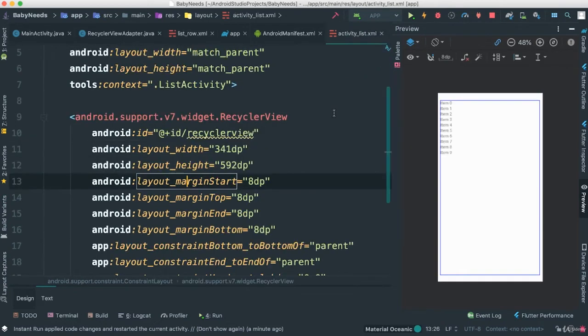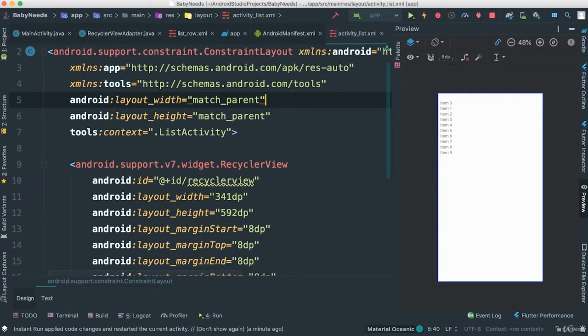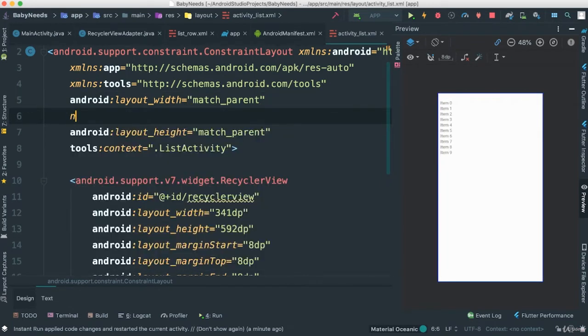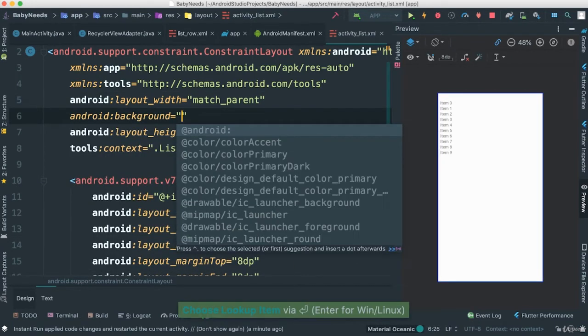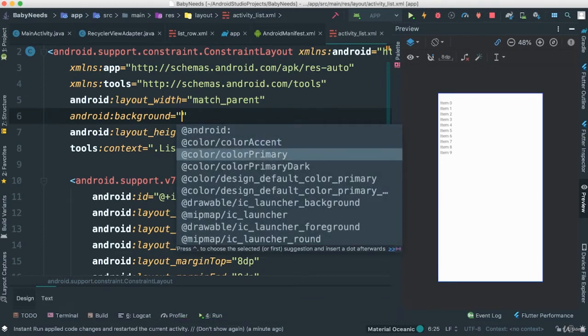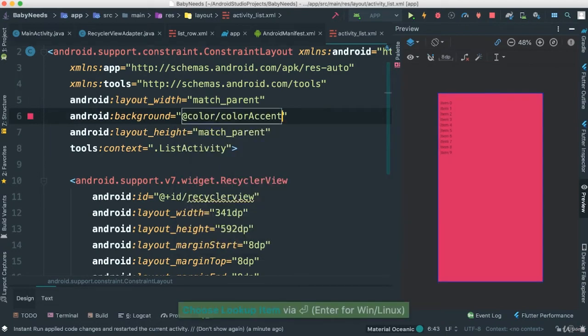The other thing we can do, let's go to our activity list here. We can add a background here if we wish to do so. I'm going to say background, and I'm going to say Android. In fact, let's figure out maybe a few colors here. Let's start with accent colors, see if that's going to help our case.